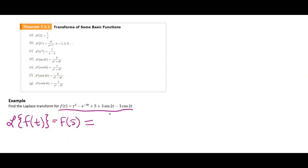t squared is a Laplace transform of t to a power. So I'm going to write this as that power factorial over s to the n plus one. In that case, that would be 2 factorial over s cubed.